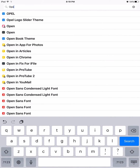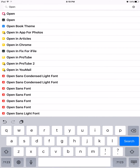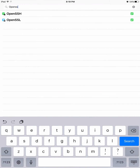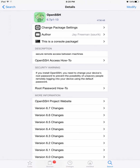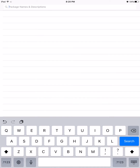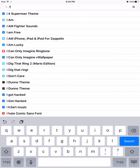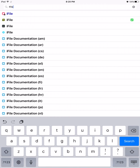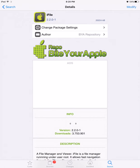You also need to download a couple things in Cydia. You need to search for and install OpenSSH — you need that because it's a console package. You also need iFile, which works with iOS 9.3.3.